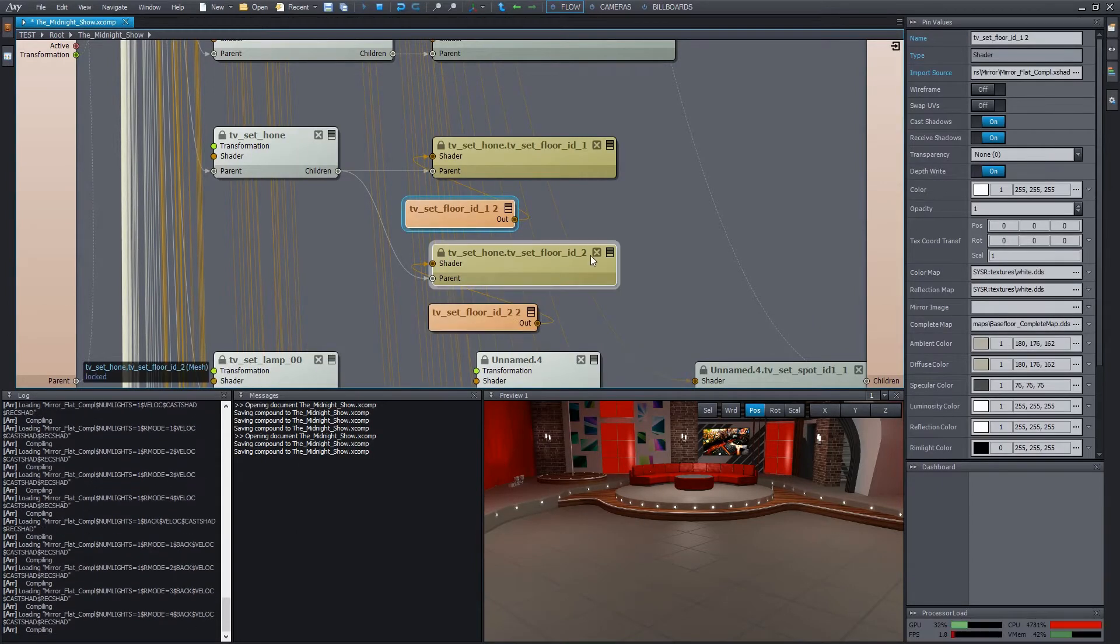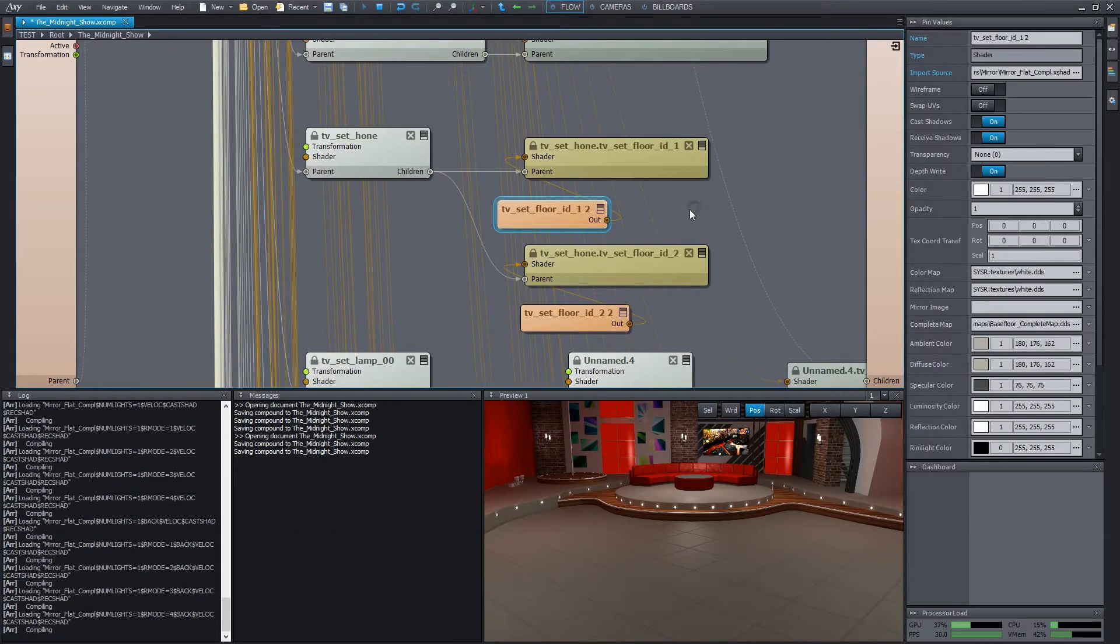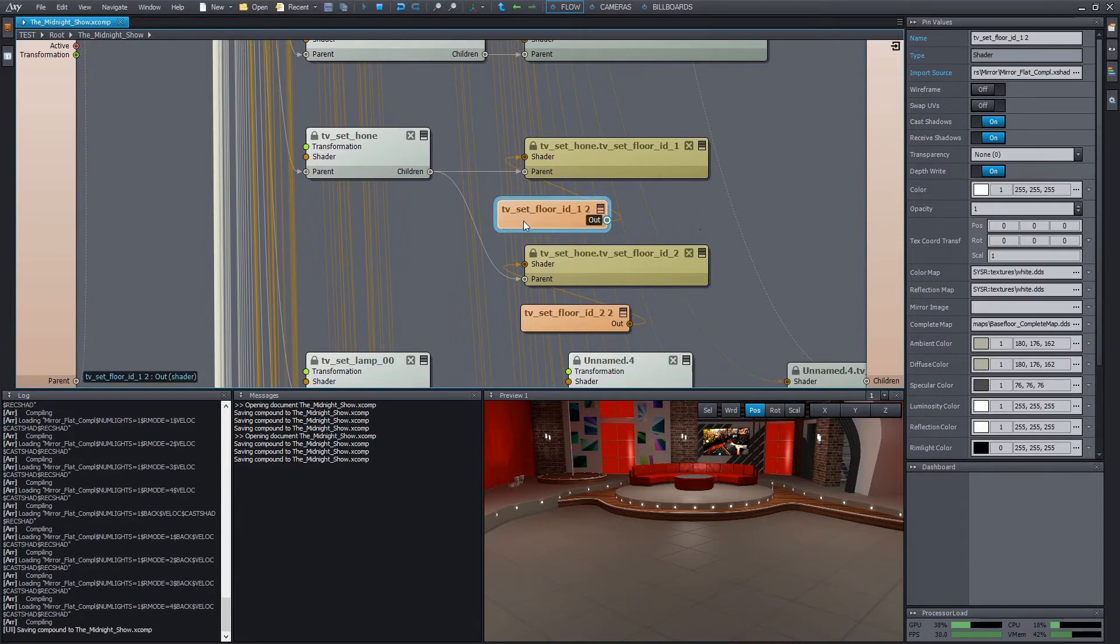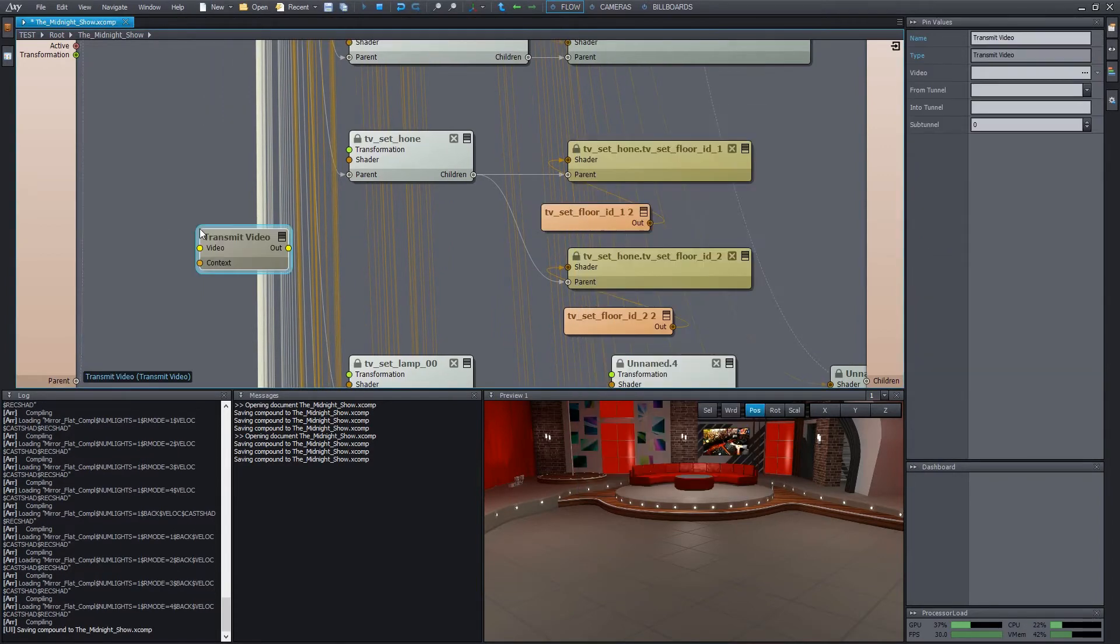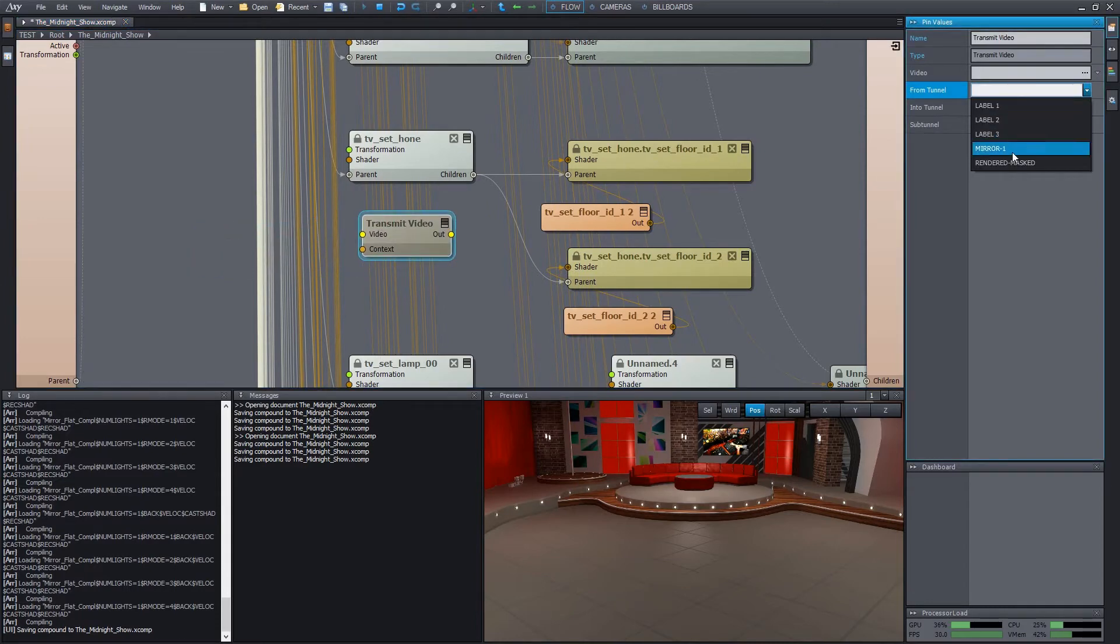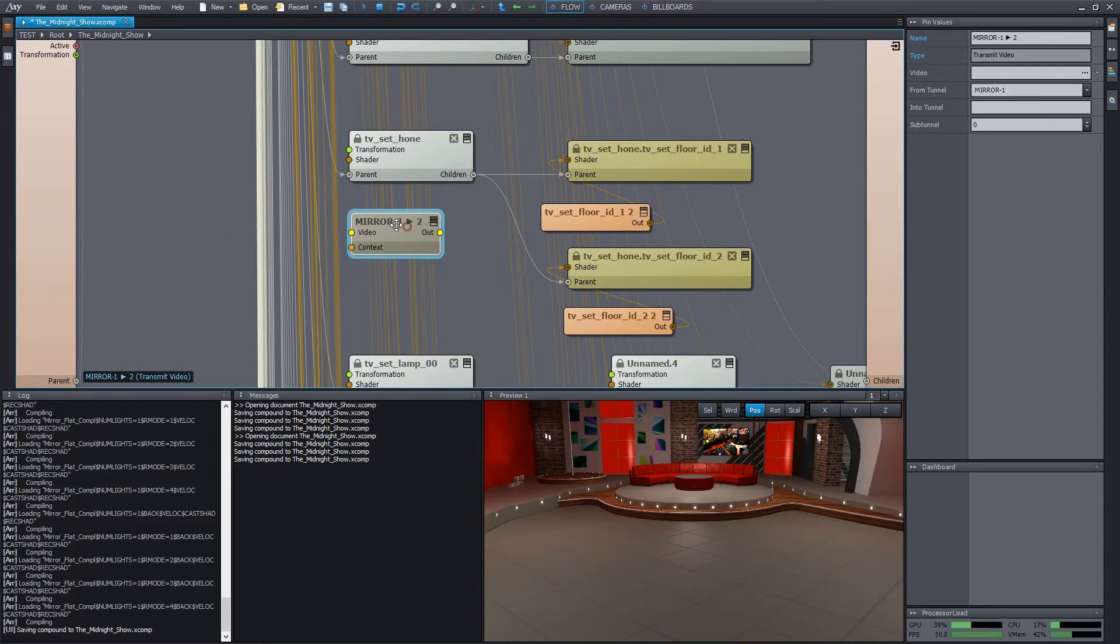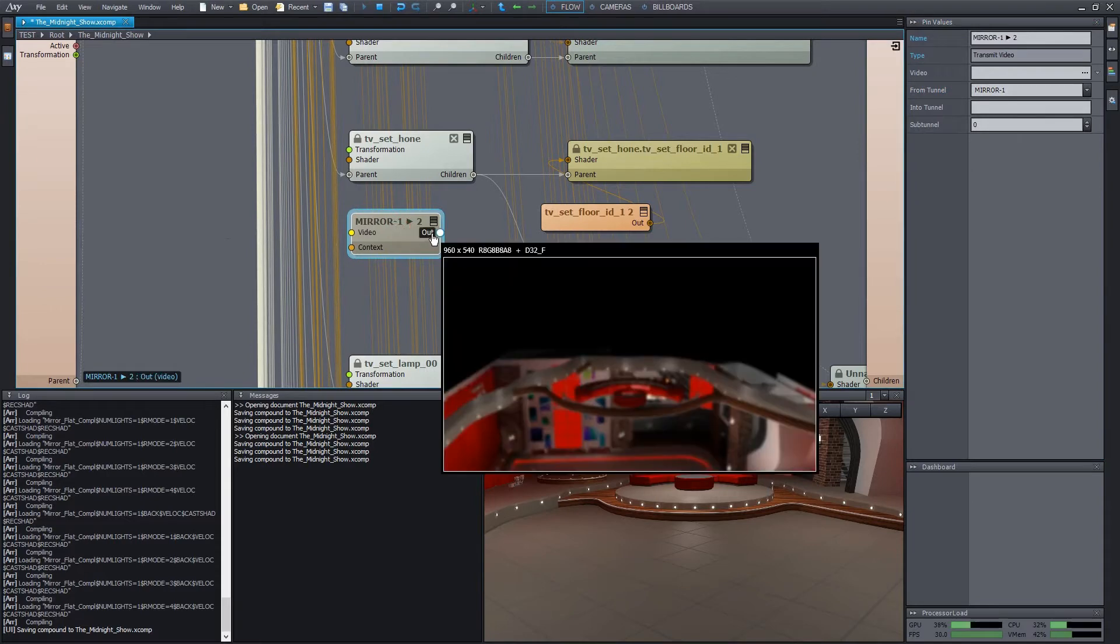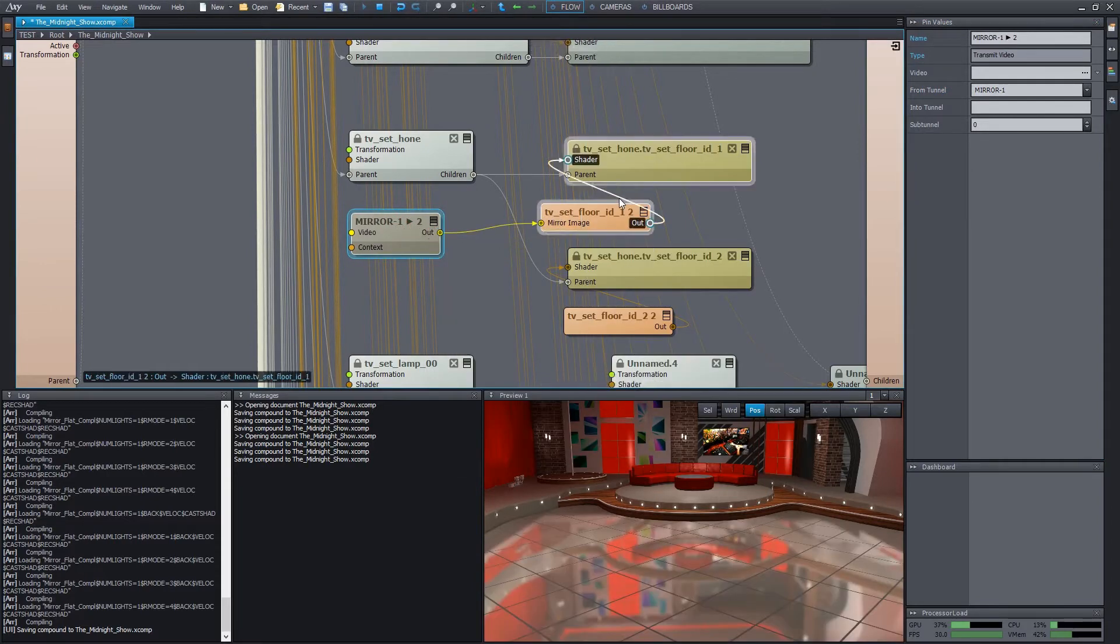Now we have to connect the mirror image. The previously added transmit module is too far from here. Now I won't search for it. Instead, I add another one with the same source tunnel specified. As you can see, we can access the same tunnel at any number of locations. Let's wire the output into the mirror image pin of the shader.